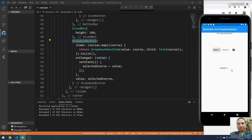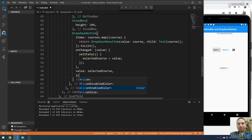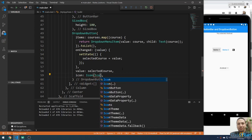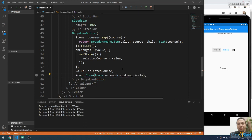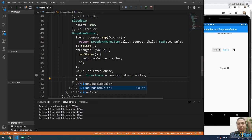We forgot to add an icon. You can add an icon — after the value, you can add the icon property. For example, from Icons you can select any icon, such as arrow_drop_down_circle. Try to save and it will look like this. You can also change the color when the button is enabled using the icon enabled color property.